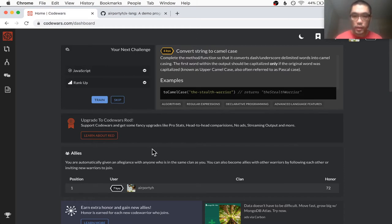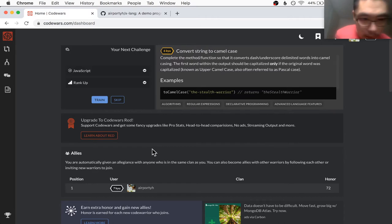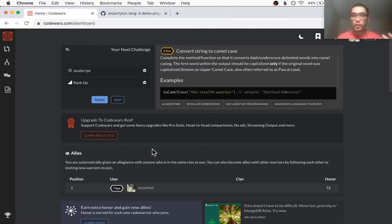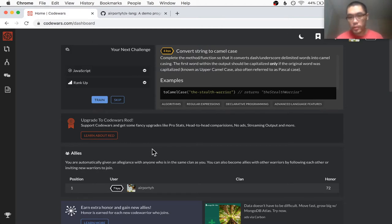Another thing I want to mention is that I'm planning to put out some more content on my 'how to make a programming language' series, so keep an eye out for that. Okay, so without further ado, let's do some of this.